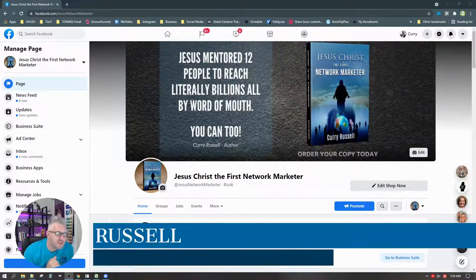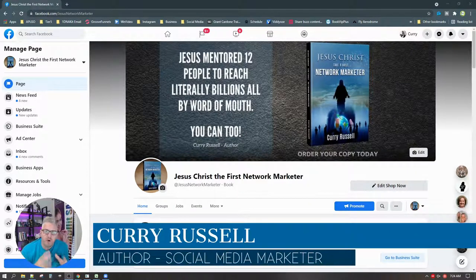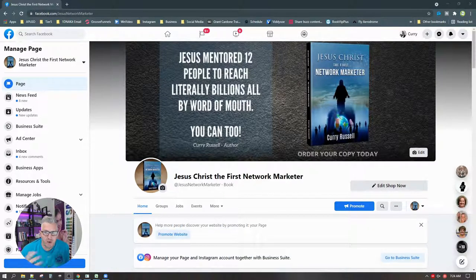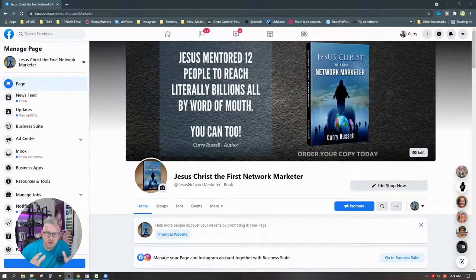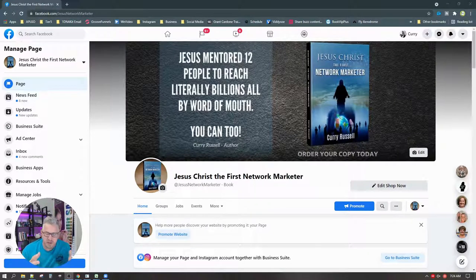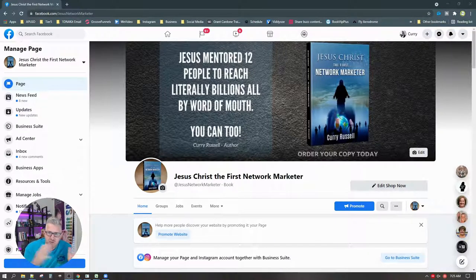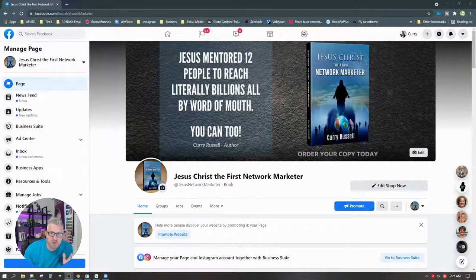Hey there guys, my name is Curry Russell. I'm going to talk to you today about Profile Funnels. I am the author of a book called 'Jesus Christ the First Network Marketer' and I want people to find out about my book. So we're going to show you a very, very inexpensive — and incredibly called free — way to drive traffic through the network that you have on social media directly to what you want them to find out about.